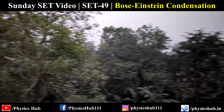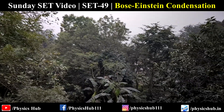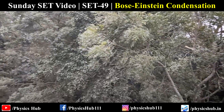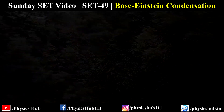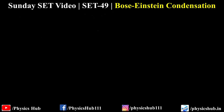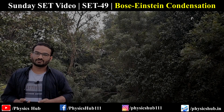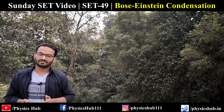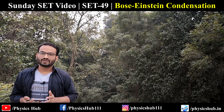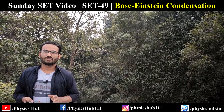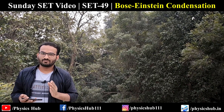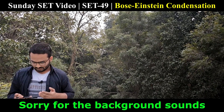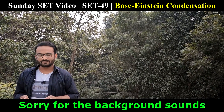Any kind of inconvenience is highly regretted. In this week's Sunday set video, we are going to discuss five problems on Bose-Einstein condensation, so we have today five questions.